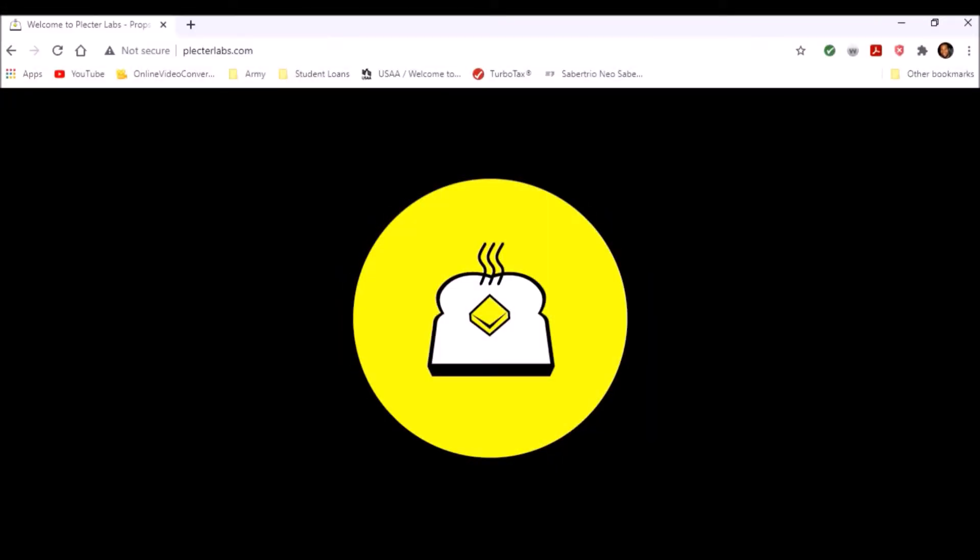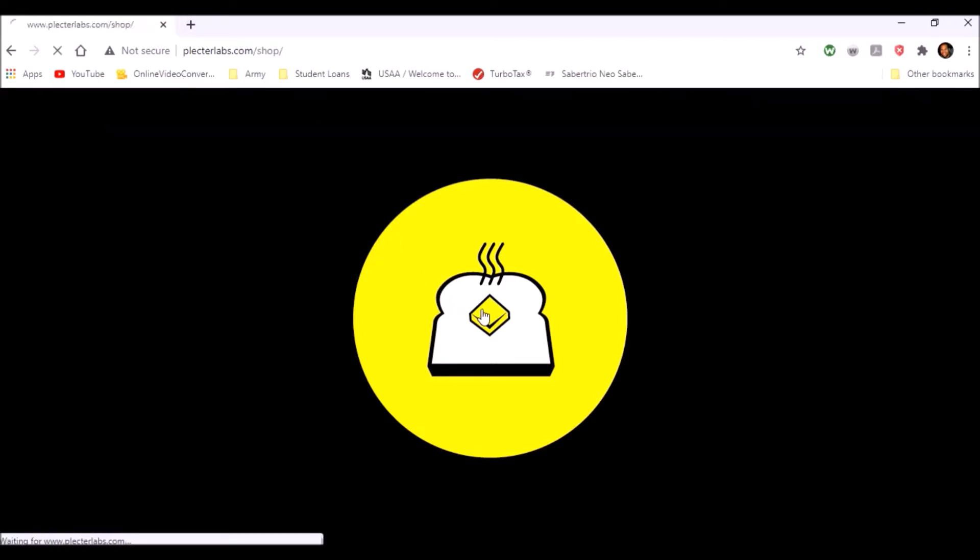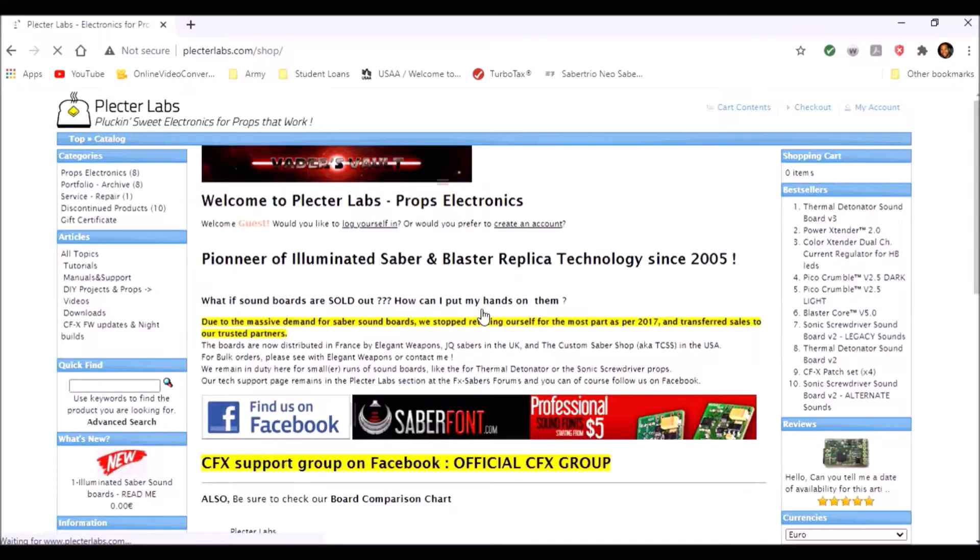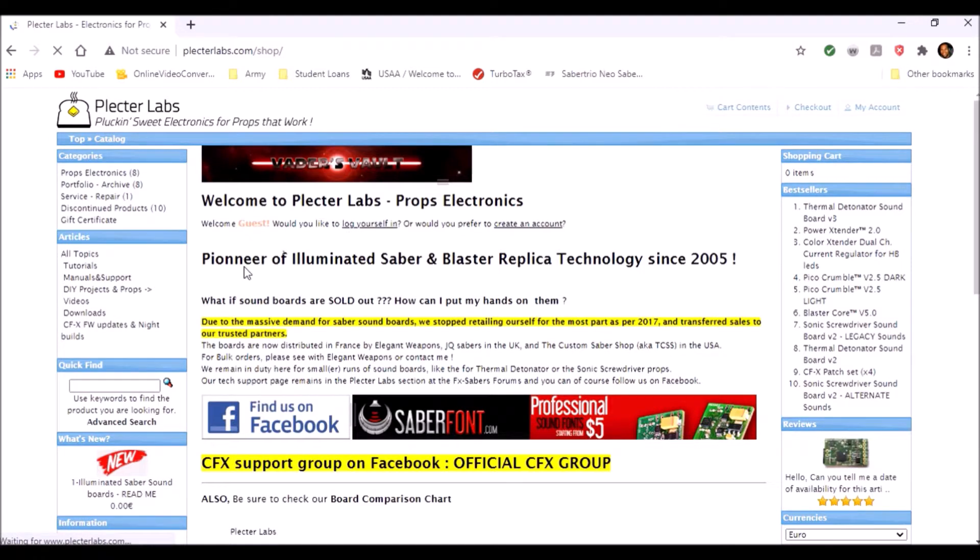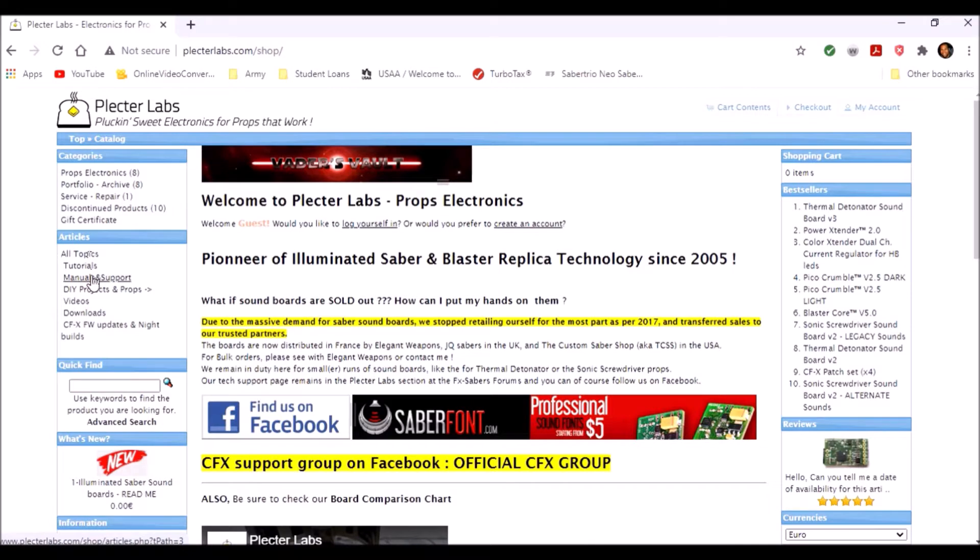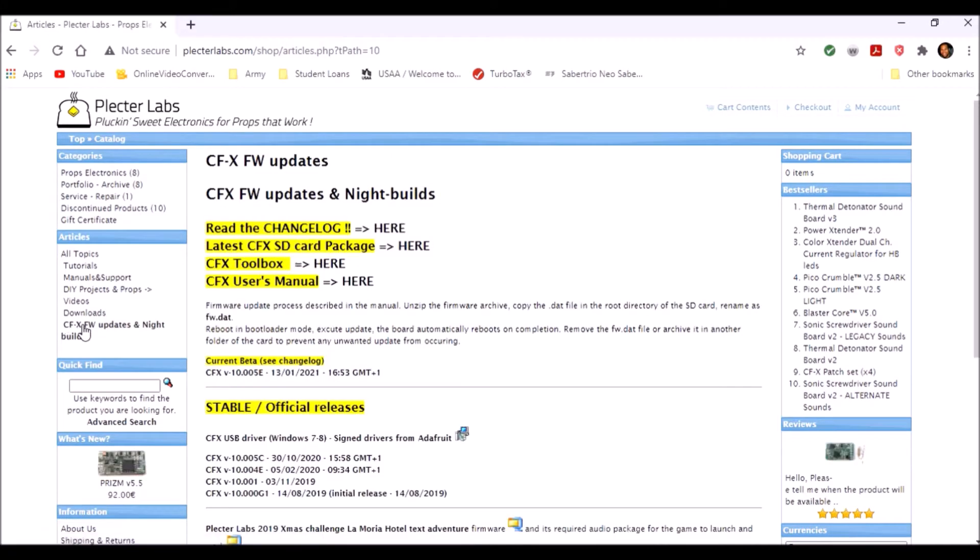Let's get this saber updated and good to go. First things first, going to plectorlabs.com. Looking over here to the left under articles we see tutorials, manual support, DIY, videos, downloads. Then CFX FW, that's firmware updates and night builds. I'm going to click there and then here we have updates night builds.